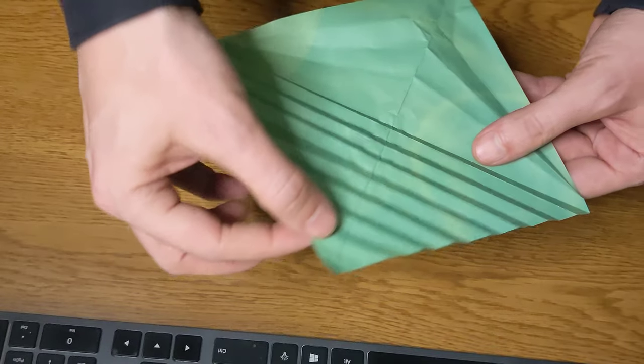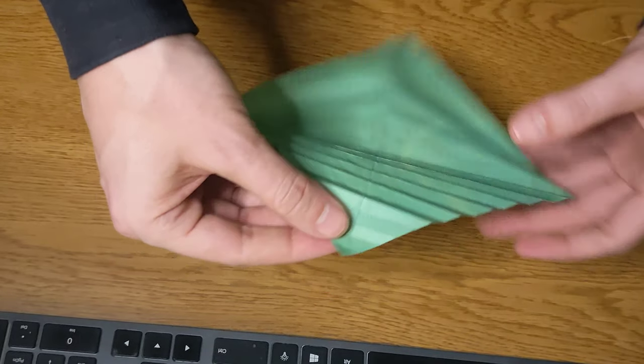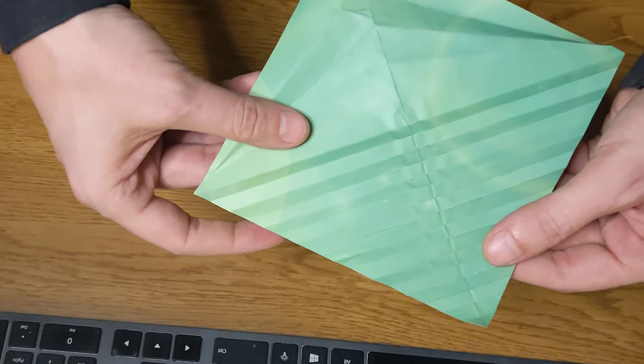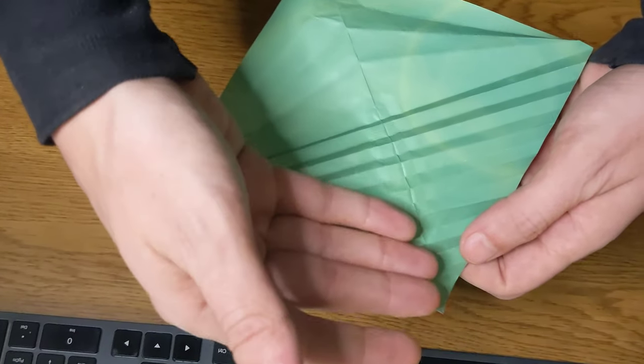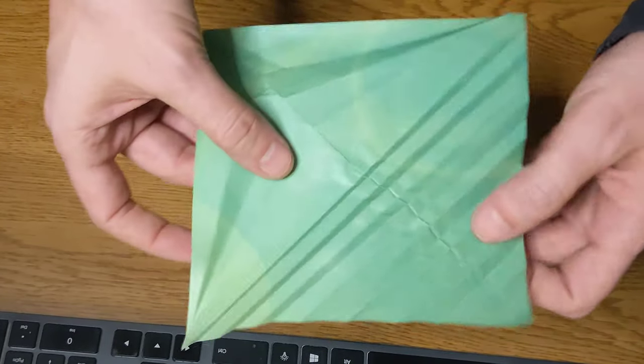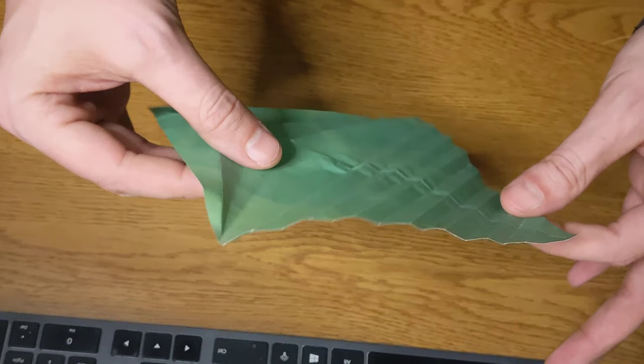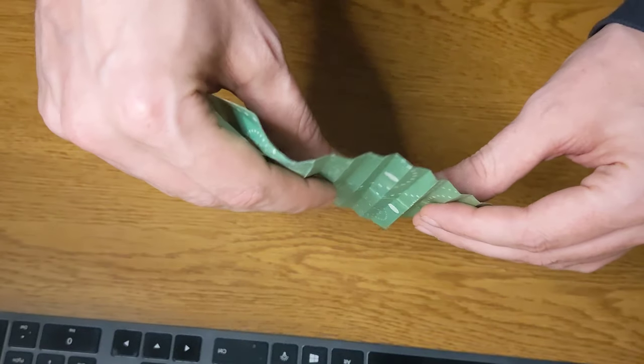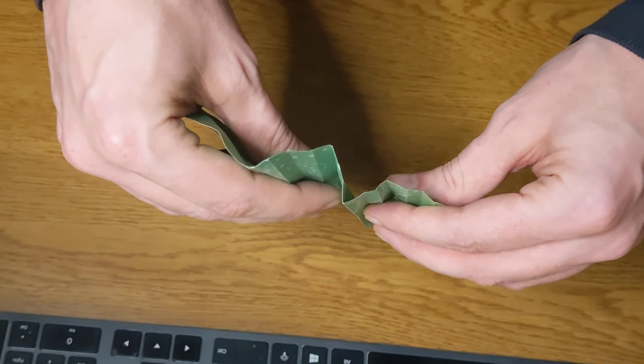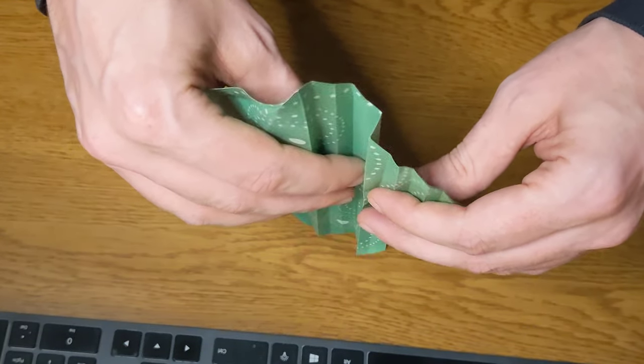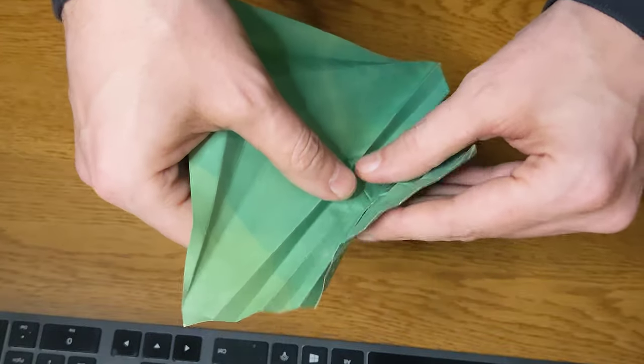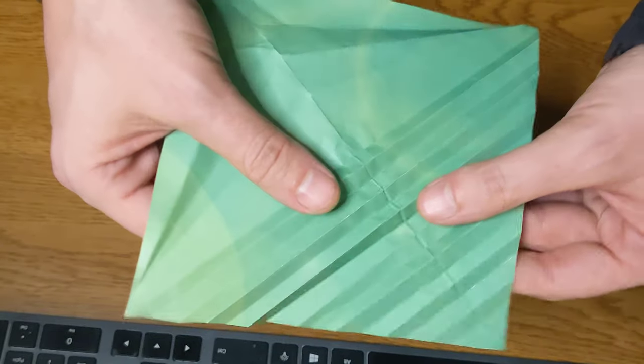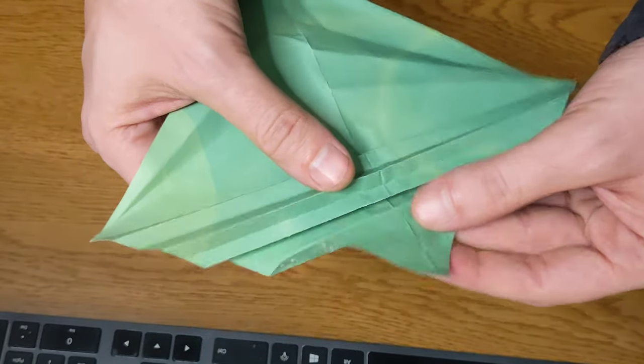Then I pick a corner and start doing an accordion fold. You can see all the creases are already here. I'm just doing this little... it's called an accordion because I'm creating this accordion out of it.